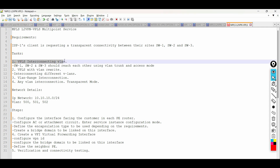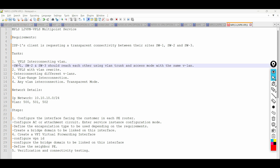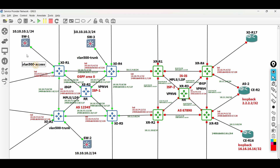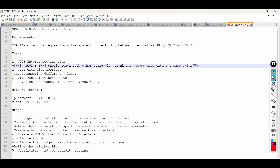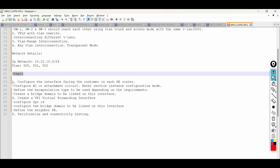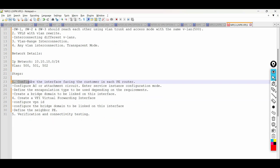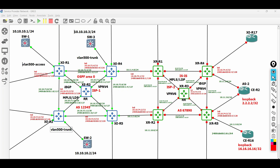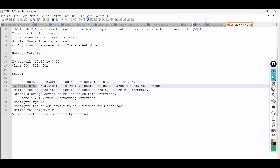Let us begin with task number 1, which is interconnecting VLAN. Here, Switch 1 is in access mode, while Switch 2 and 3 are in trunk mode using VLAN 500. To achieve our tasks, follow the steps below. First, configure the interface facing the customer. Configure the attachment circuit by entering the service instance configuration mode.